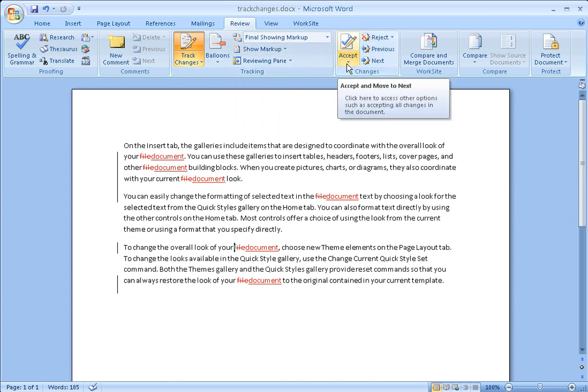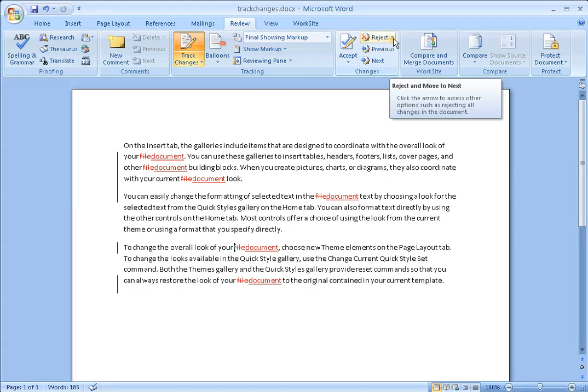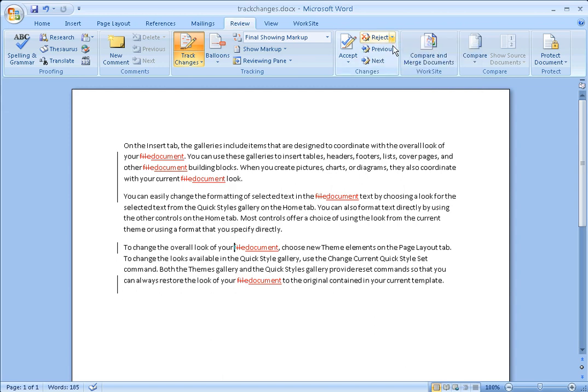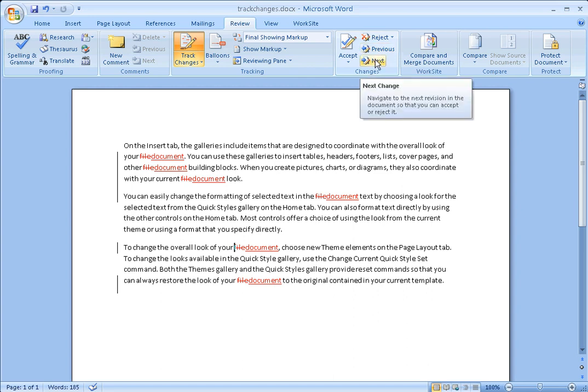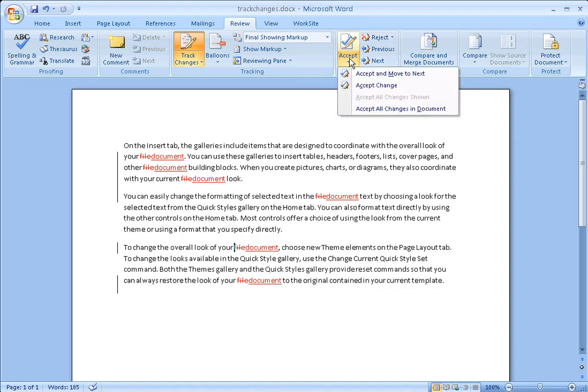We're going to come over here to the changes group and we're going to accept all the changes in this document by using the Accept button. However, if you want to reject the changes, you can click on the Reject dropdown and reject all the changes in the document, or you can navigate to each individual change and decide whether or not to accept or reject the change. But we're going to accept all the changes in this document. So we're going to click on the Accept dropdown and say Accept all changes in the document.